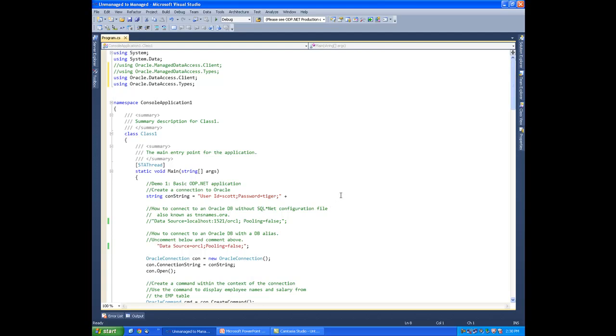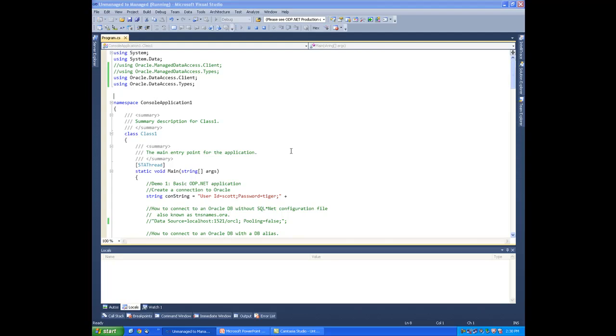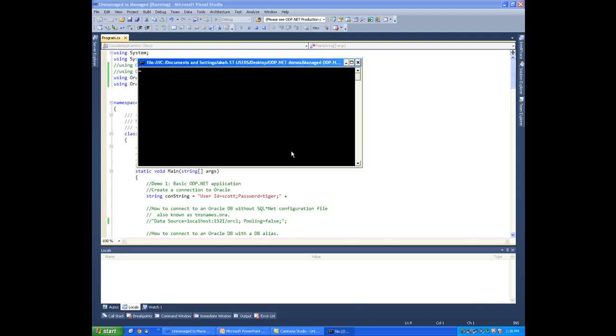This existing ODP.NET application uses the unmanaged version. Let's run it and see that it actually works with the unmanaged version. So I'm going to hit F5 and see if it is able to extract the data from the SCOTT schema, the EMP table in the SCOTT schema. And it looks like it's working.